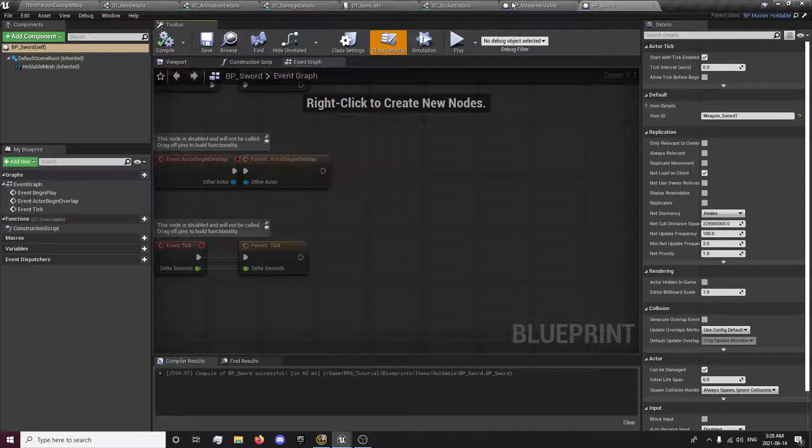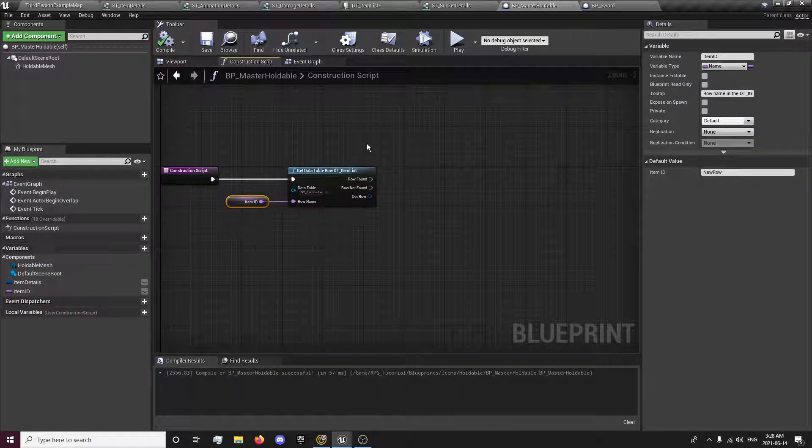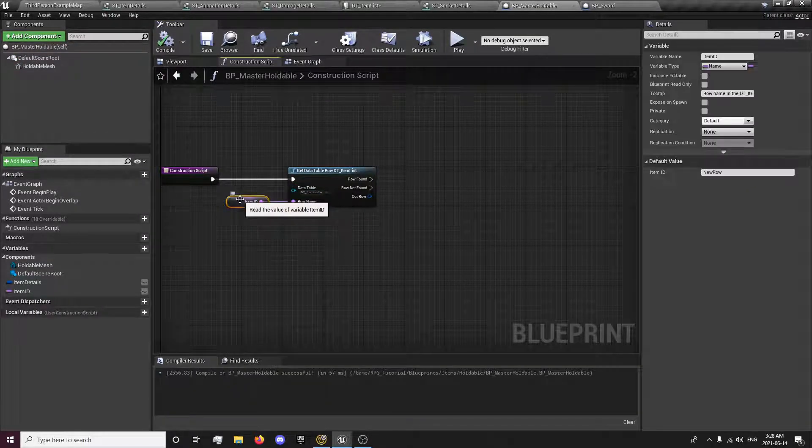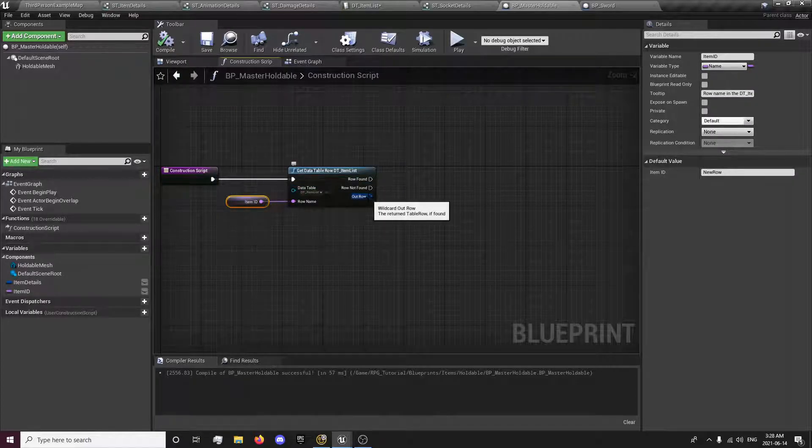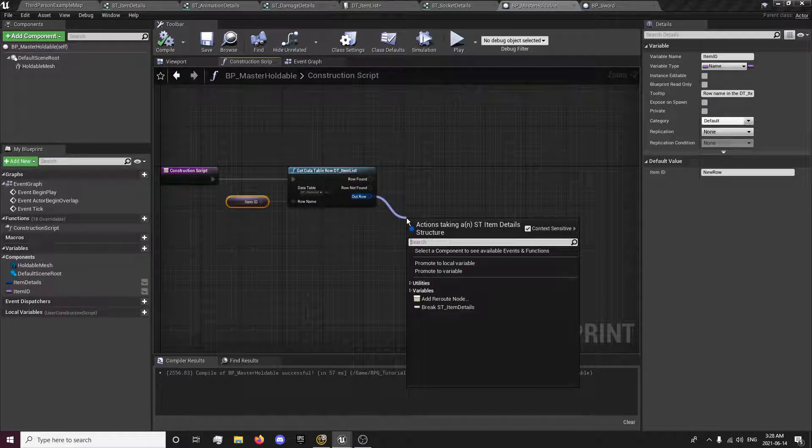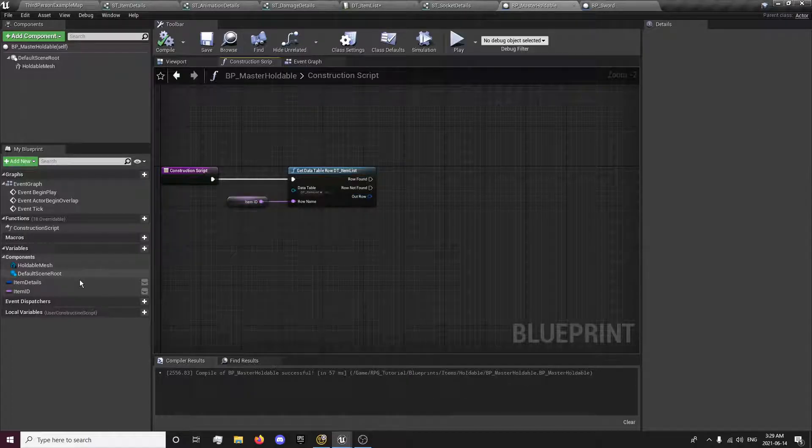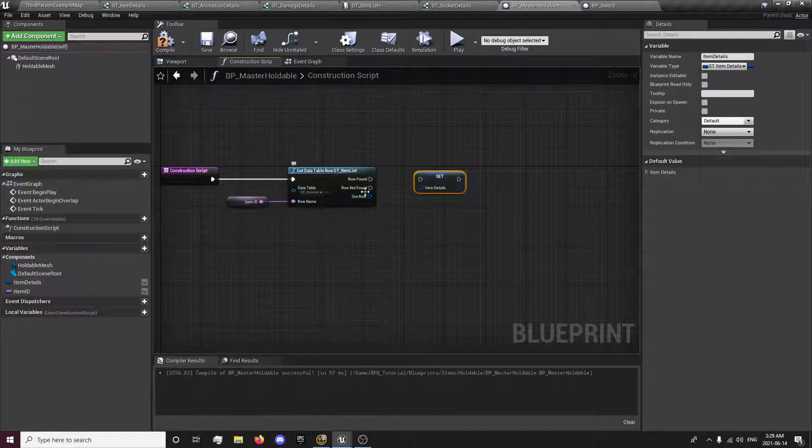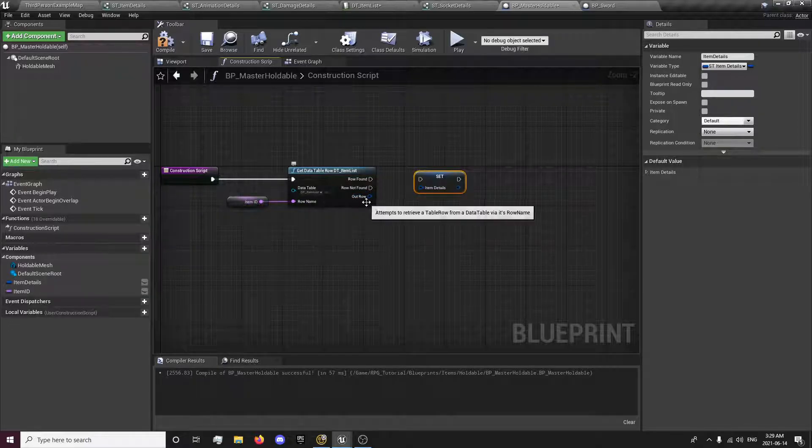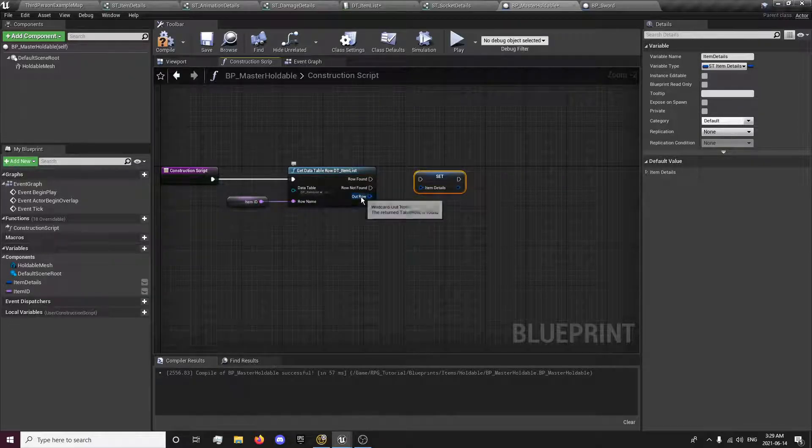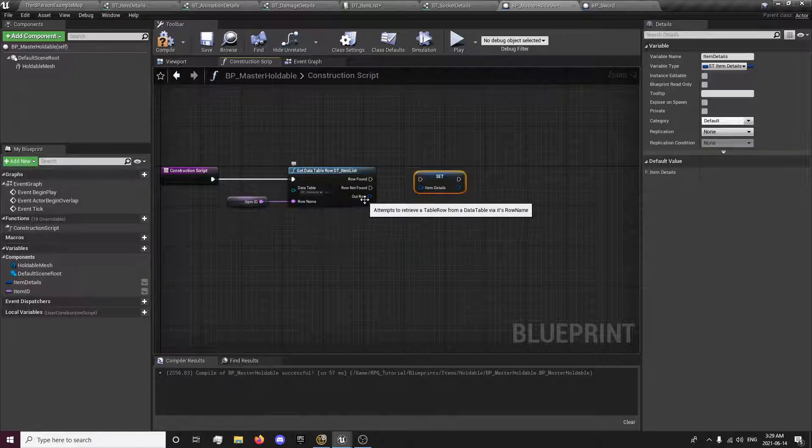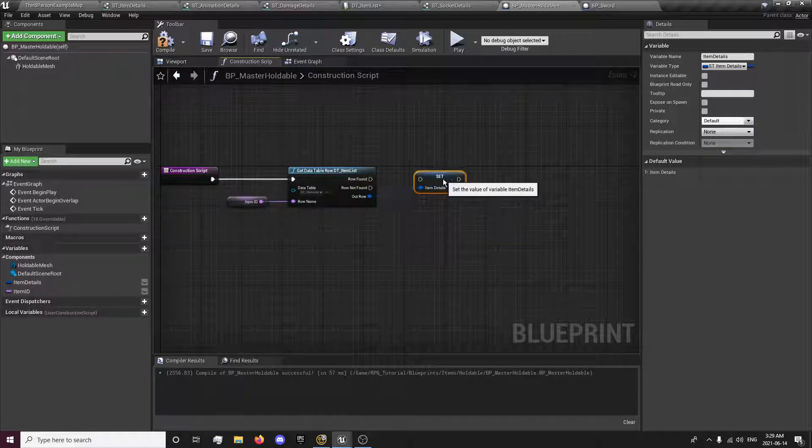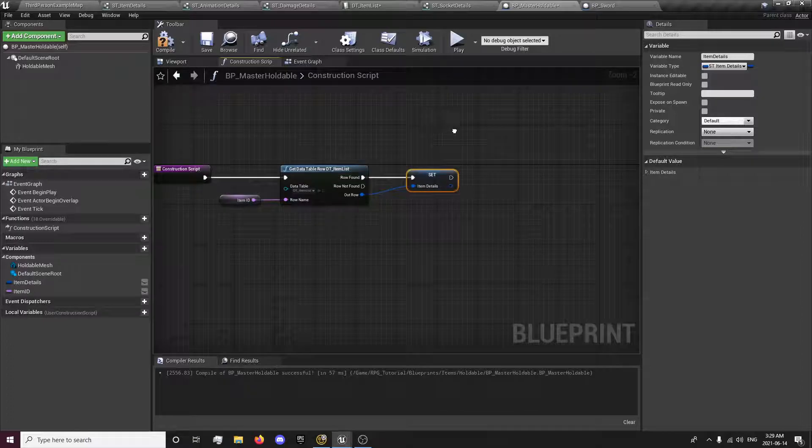And that will get the data for that item ID and feed it in through here. You want to set the item details first. So we're setting the info for the item found, the sword for example, to whatever we found here to details.